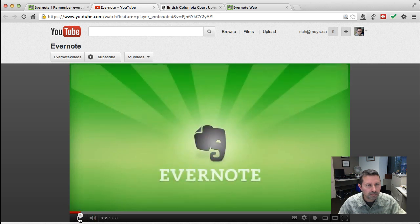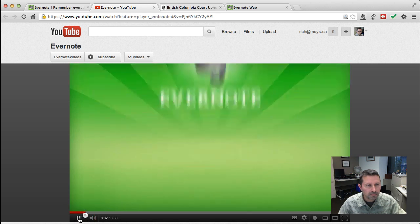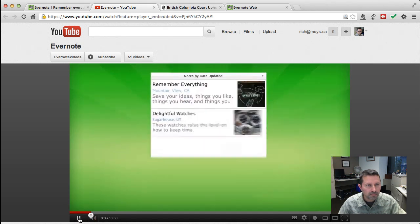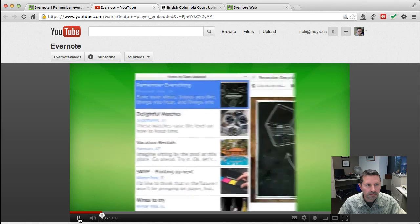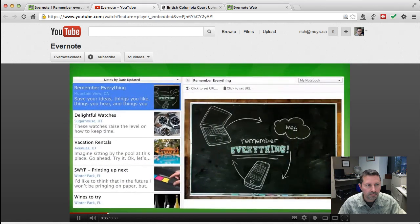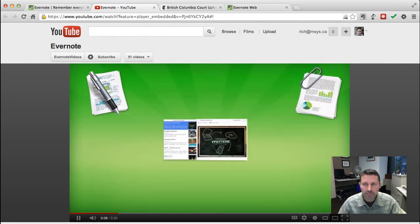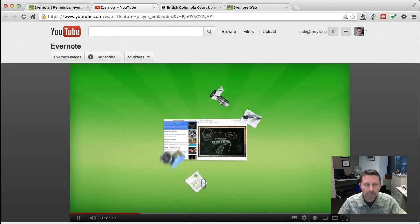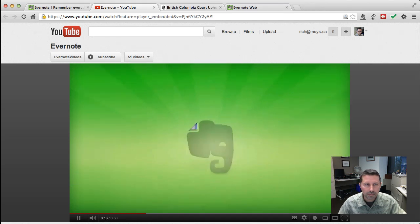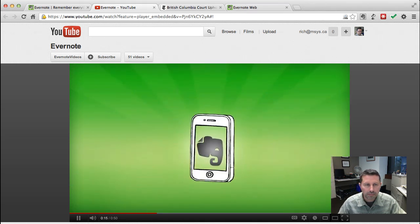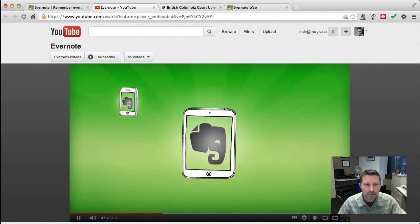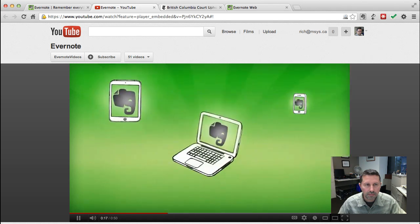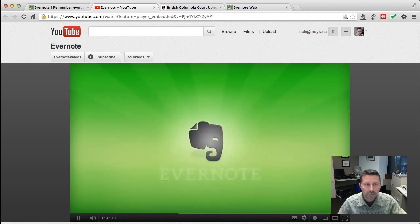Welcome to Evernote. Evernote is a way to capture all your experiences and access them from anywhere. Type a note, store documents, record audio, capture a photograph, or any other moment you want to remember. Evernote saves and synchronizes your digital life across all your devices. No matter where you are, Evernote is with you.